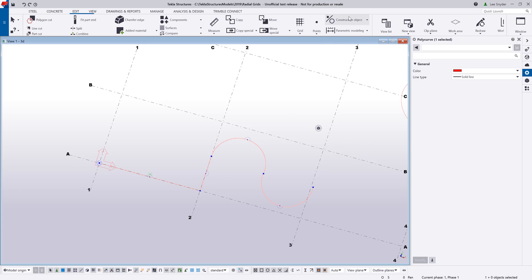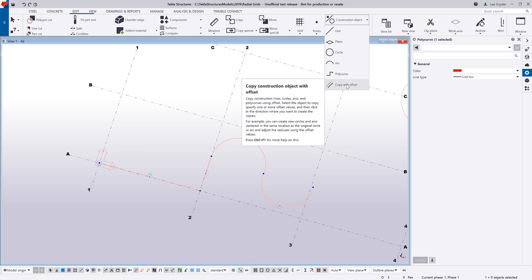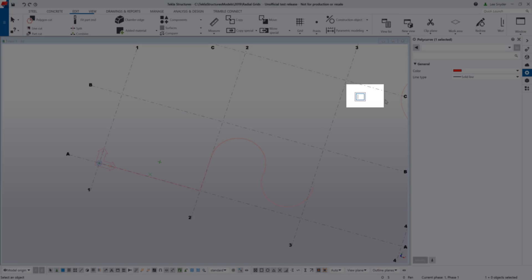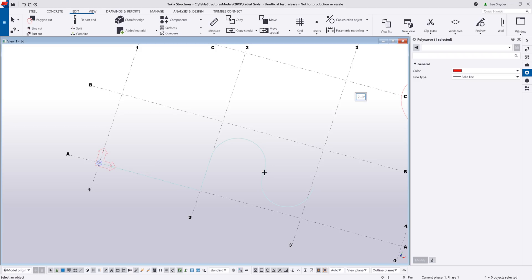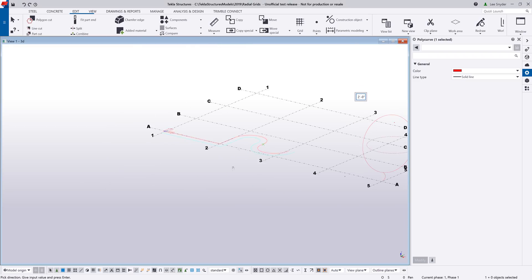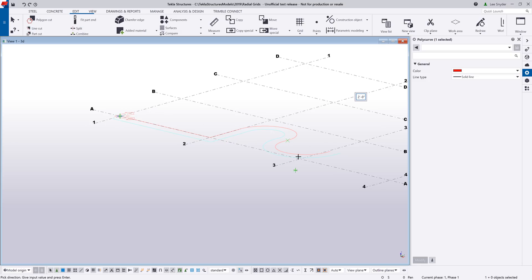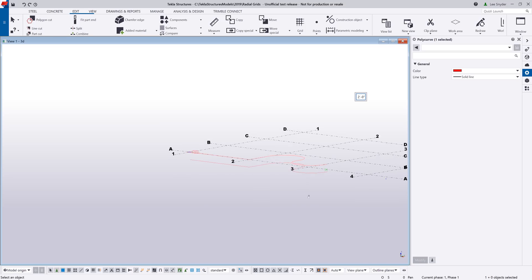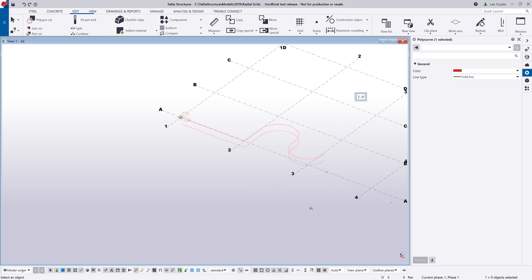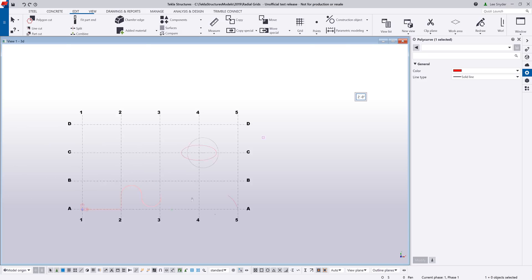Now that's modeled in, let's take a look at the last option: copy with offset. This works with any construction object; we'll show it on the polycurve. I can define an offset value — let's put in 24 inches — then click the object I want to copy. As I rotate around the model and hover my mouse, it will copy in the direction I choose. If I wanted to copy this down, I just click there and it makes a copy 24 inches down from the original.